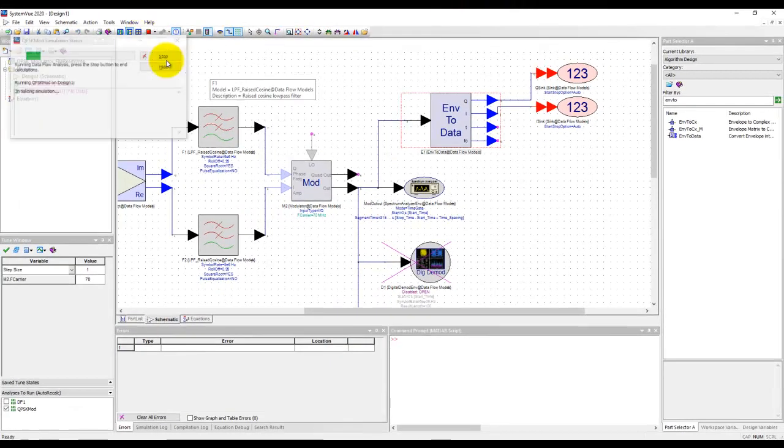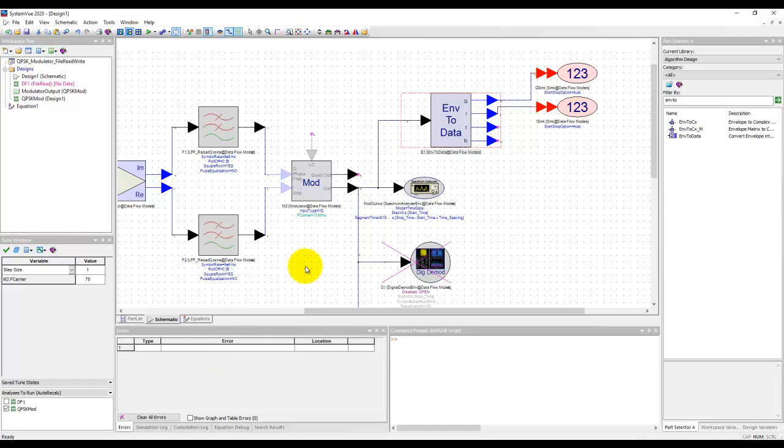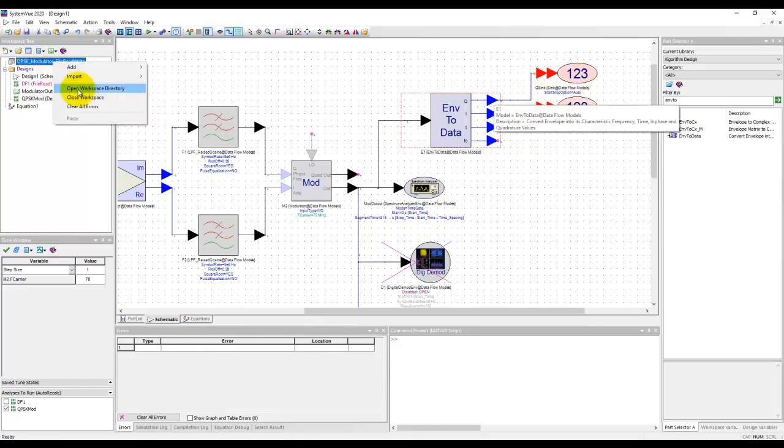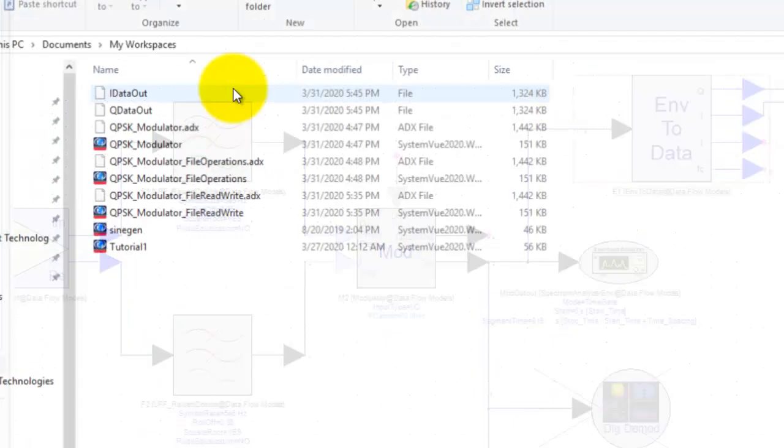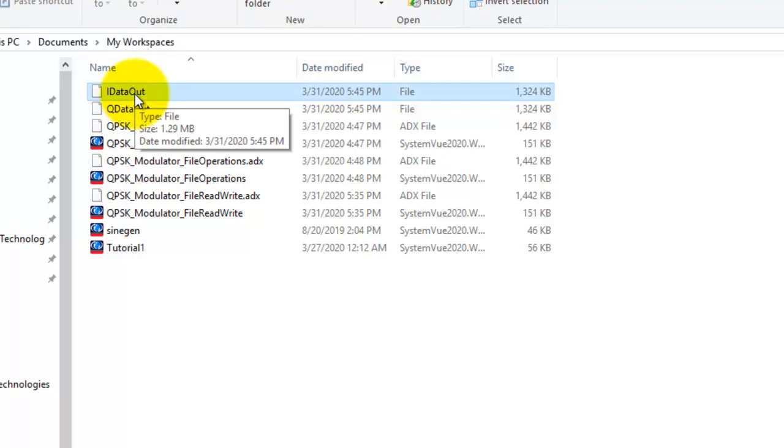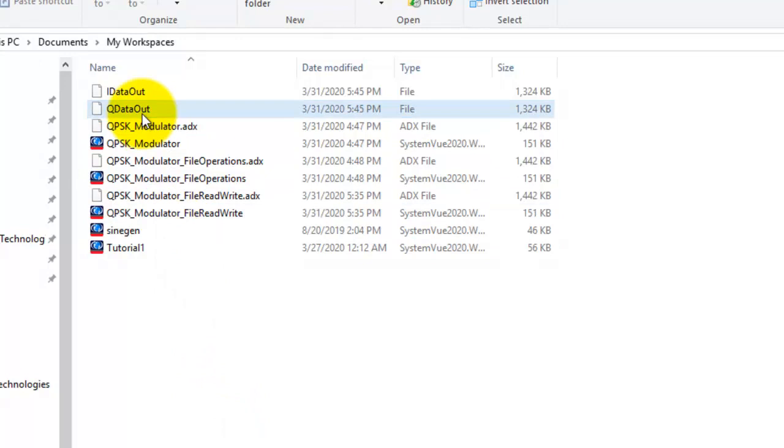Now once we run simulation you can see there is no error warning that means our files have been created. If we right click on the workspace name and go to that workspace directory where we have saved this workspace the same location now we can see I data out and Q data out. These are the two files which we created.